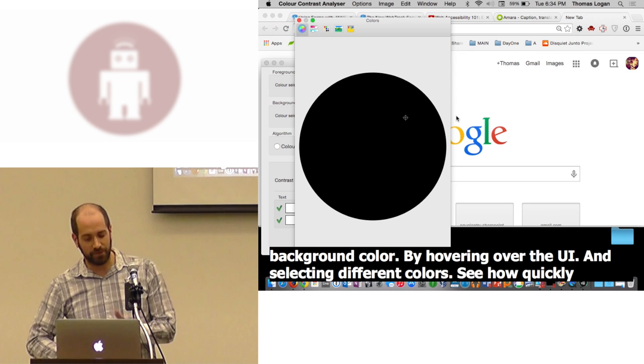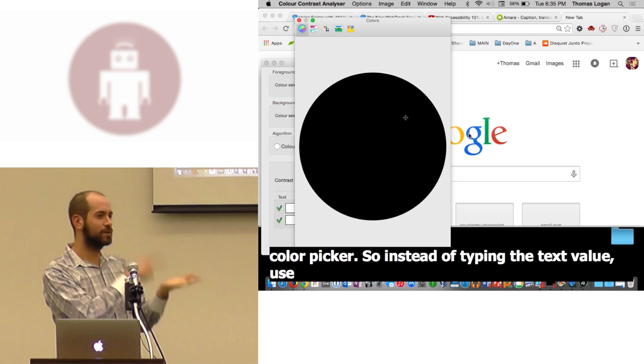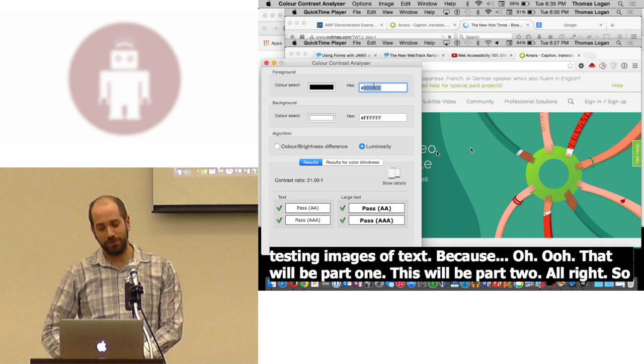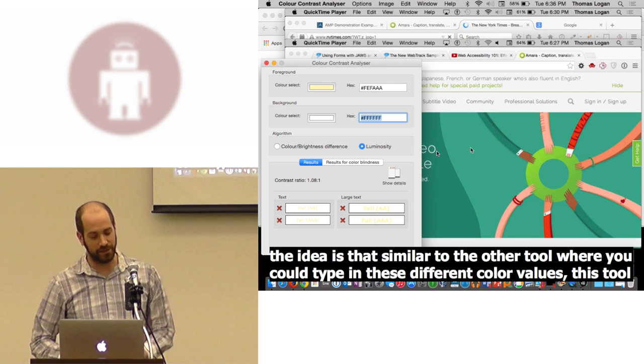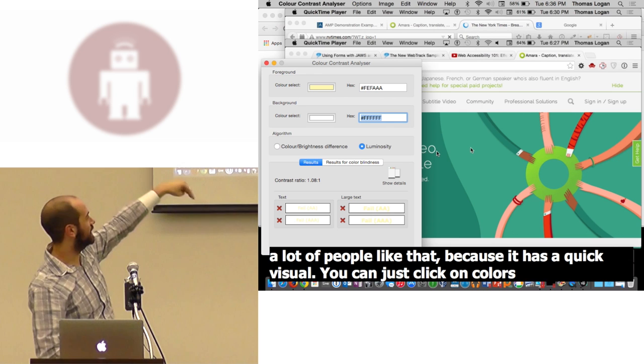As I mentioned, it's manual, but an example would be on Google's homepage. Their logo has several different colors that are used in the logo. And this is theoretically the model that you use with this tool is that you select a foreground and background color by hovering over the UI and selecting different colors. Typically that updates. But you basically have a color picker that as you hover on the UI, what we should be seeing is like a blue would be picked up by this color picker. So instead of typing the text value, use a color dropper where you click on the color and you get a value. That's what a lot of people need to use, especially when they're testing images of text. Similar to the other tool where you could type in these different color values, this tool also lets you select colors. But it updates and tells you if it's compliant for small text or large text. A lot of people like that because it has a quick visual. You can just click on colors and see if it fails or passes.